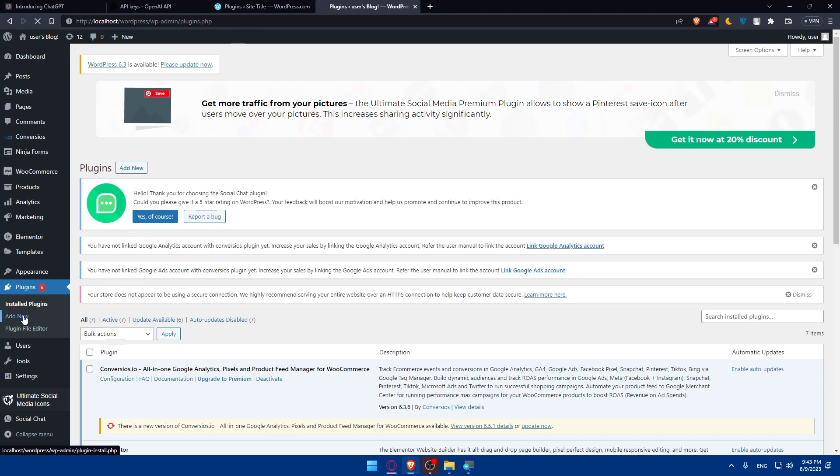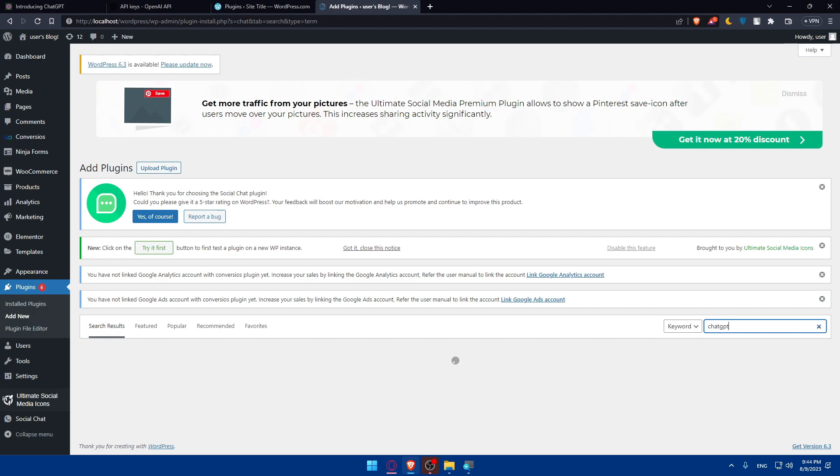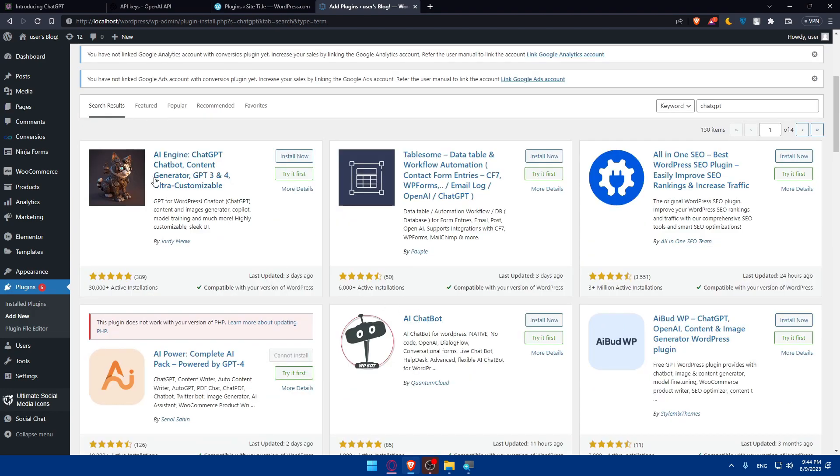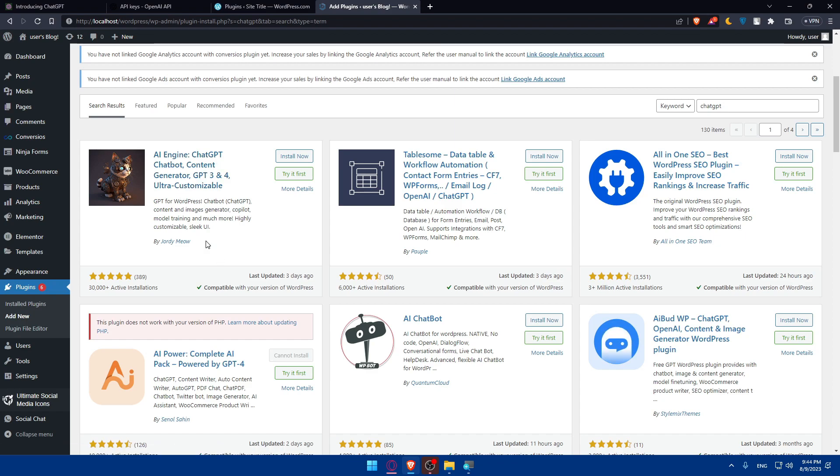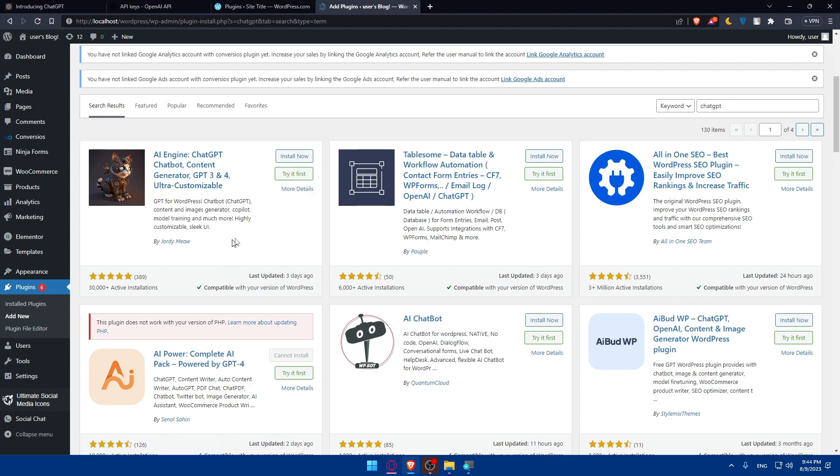As an example, you will have to go to your WordPress dashboard, make sure to go to plugins, click on add new. Here, simply go to search plugins. As an example, I'm just going to look for ChatGPT and let's see if they have it. As you can see, AI Engine ChatGPT chatbot content, GPT for WordPress chatbot content and image generator. Go and check whatever app you want.